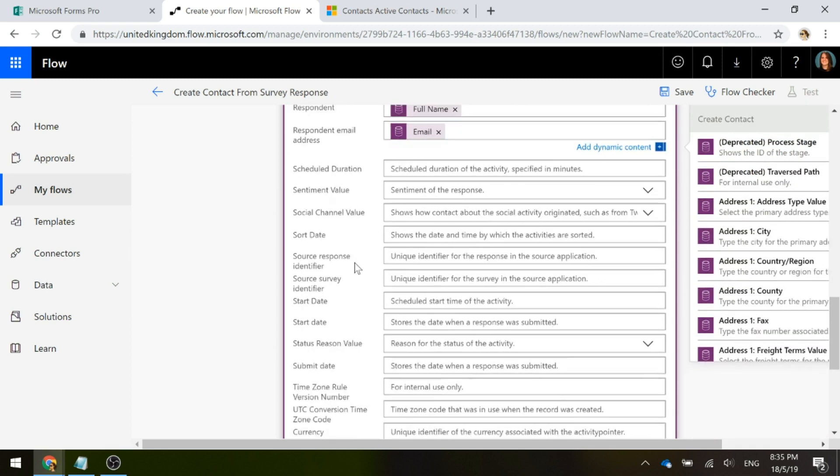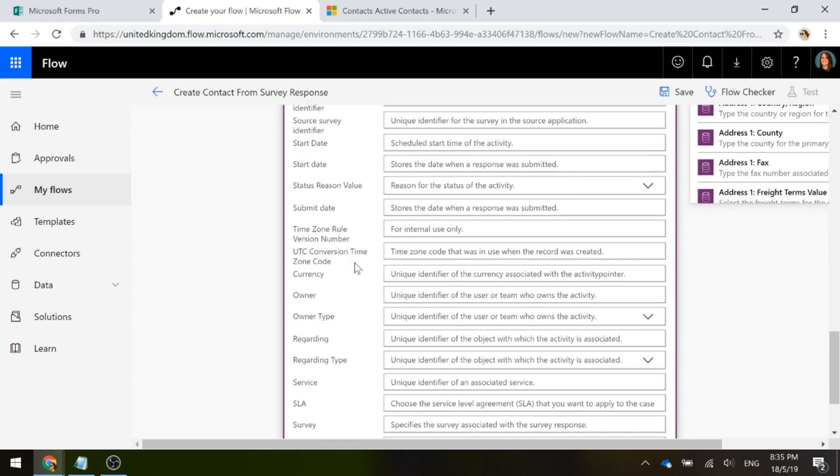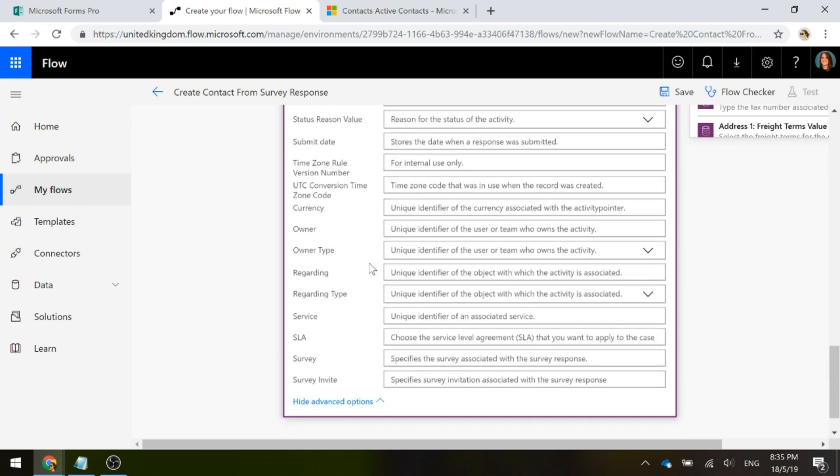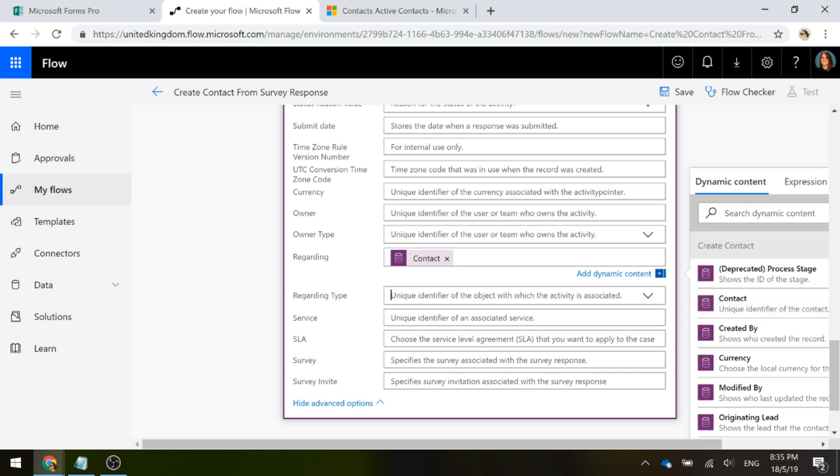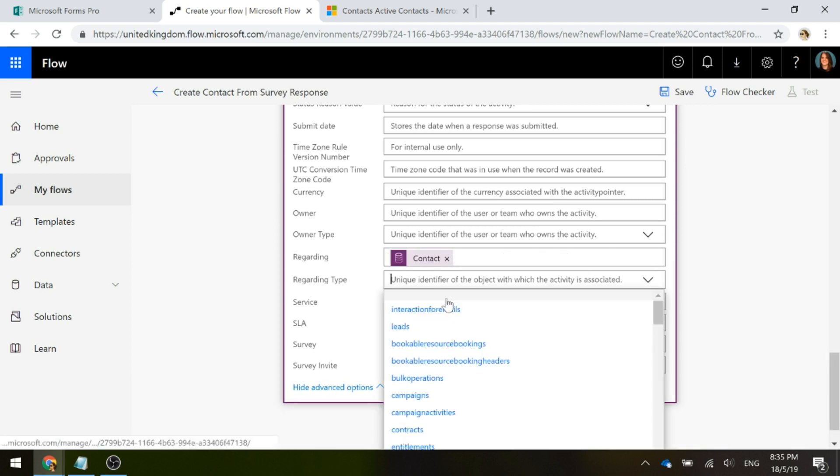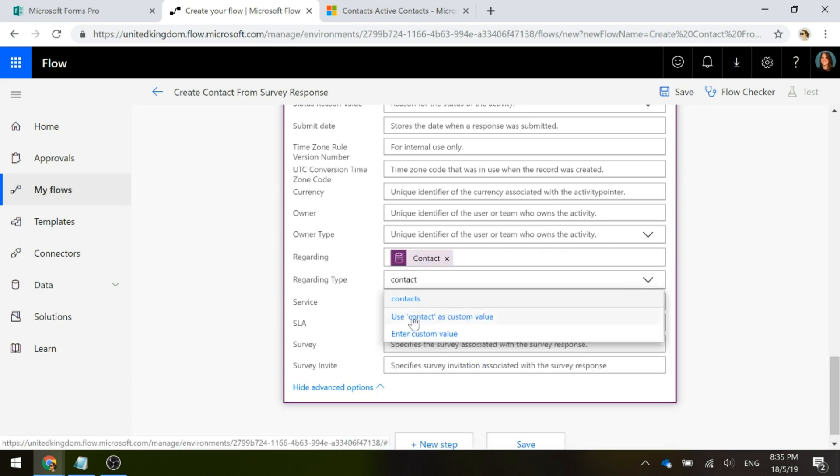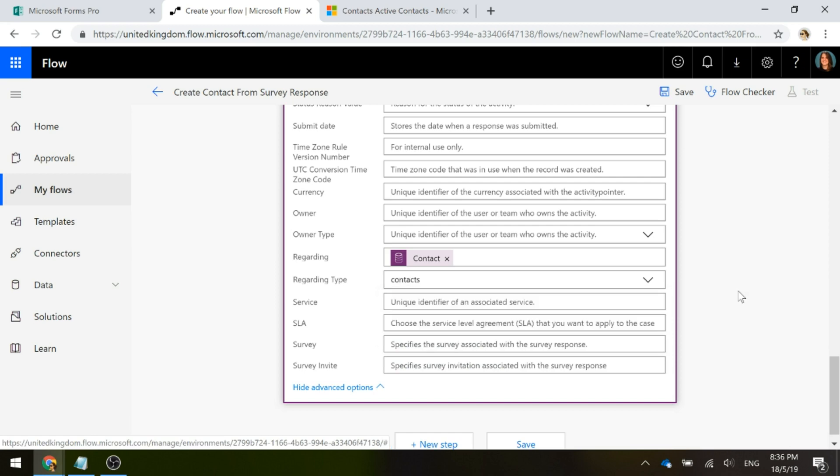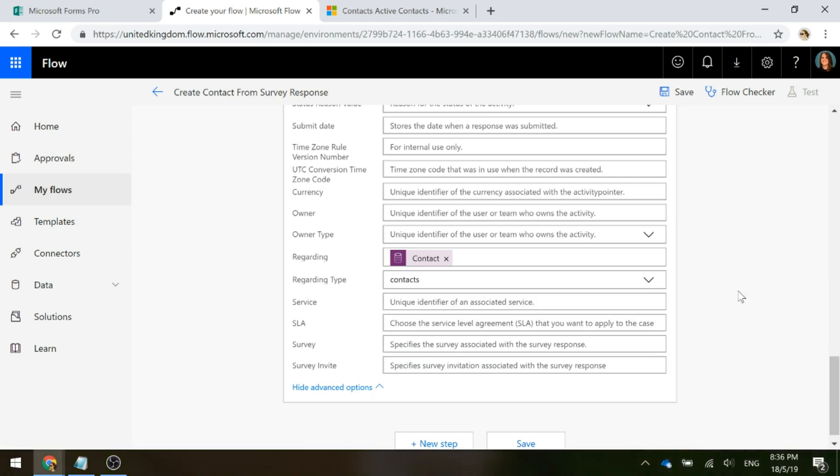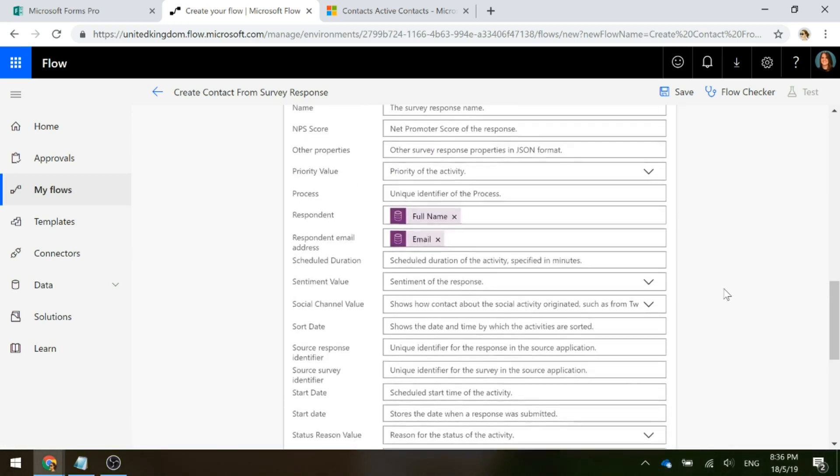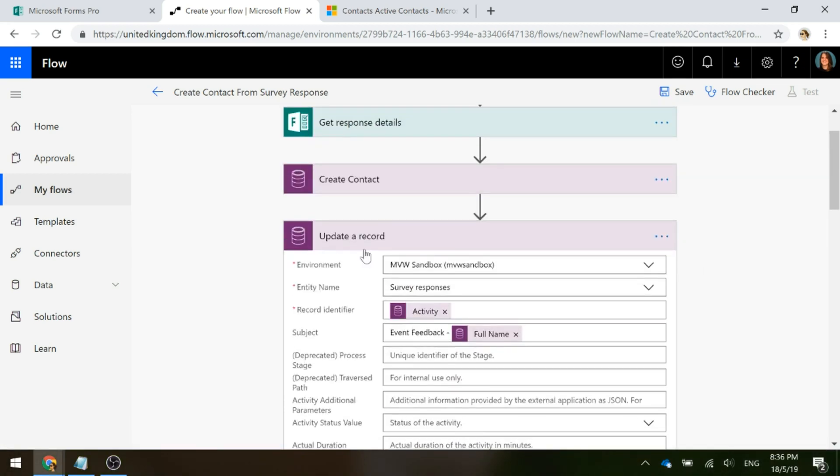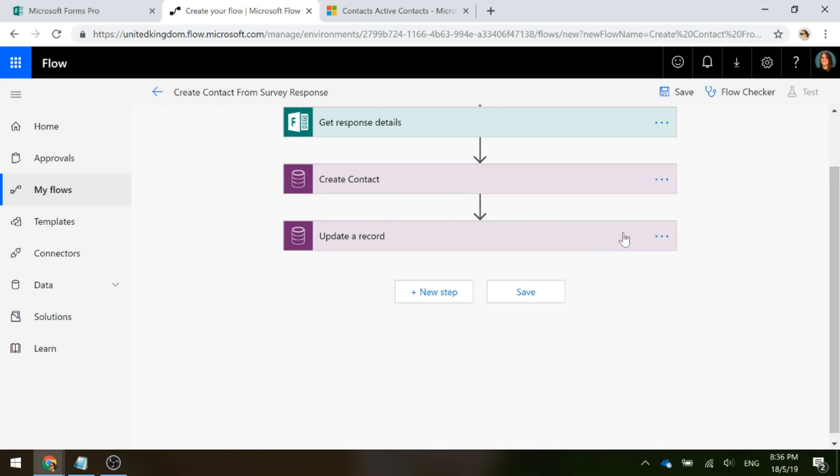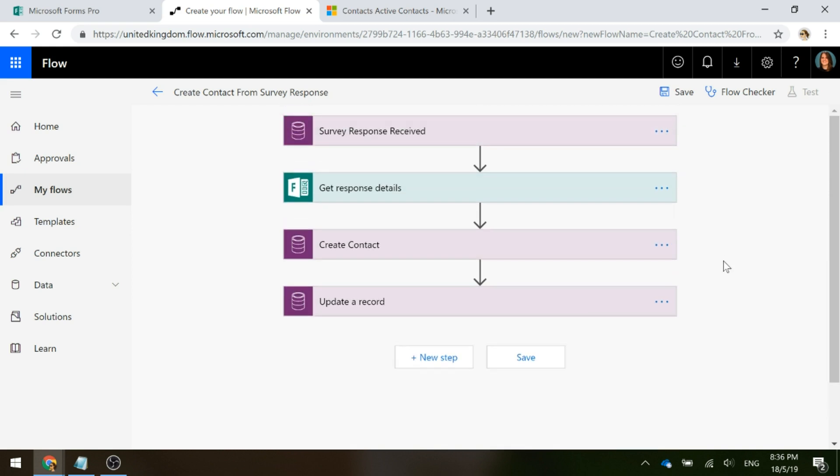Then we'll scroll down a bit further. Here we have regarding and the regarding is going to be the contact, that unique identifier. And then we need to put in what the regarding type is and obviously for this, it is contacts. All right, so now we've got all of our steps. I go ahead and I will save this.